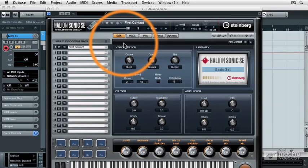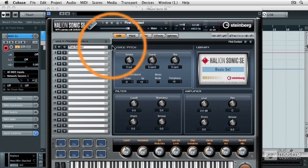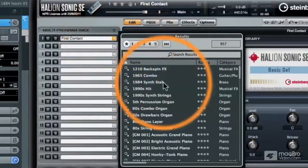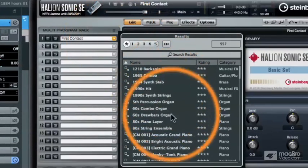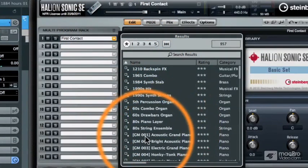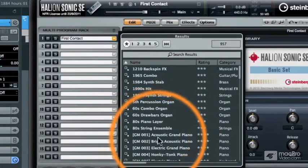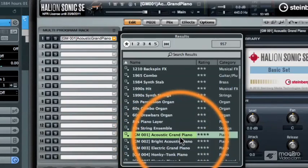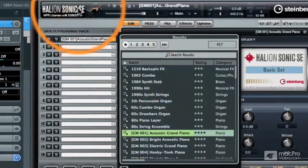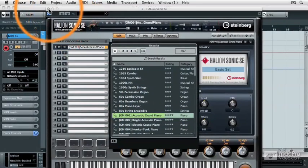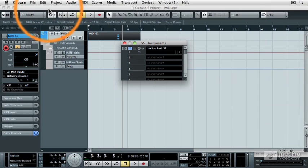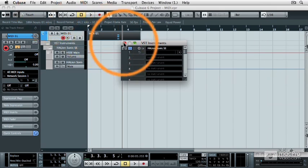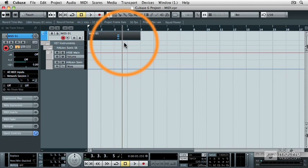And then you'll see the Hallion Sonic SE control panel. Now on the left-hand side, let's go ahead and load a sound. So I'm just going to have you select the GM-001 Acoustic Grand Piano. So click on that instrument and then close the Hallion Sonic control panel. And then also close the VST Instruments window if it's still visible.